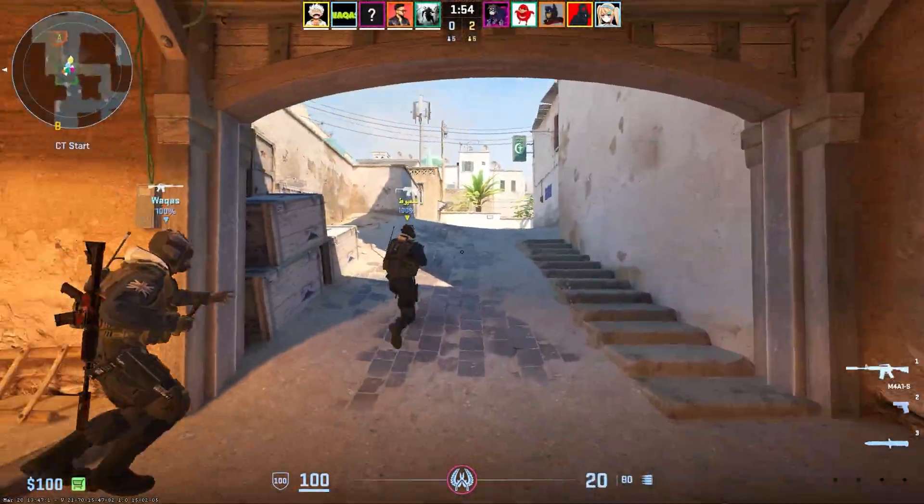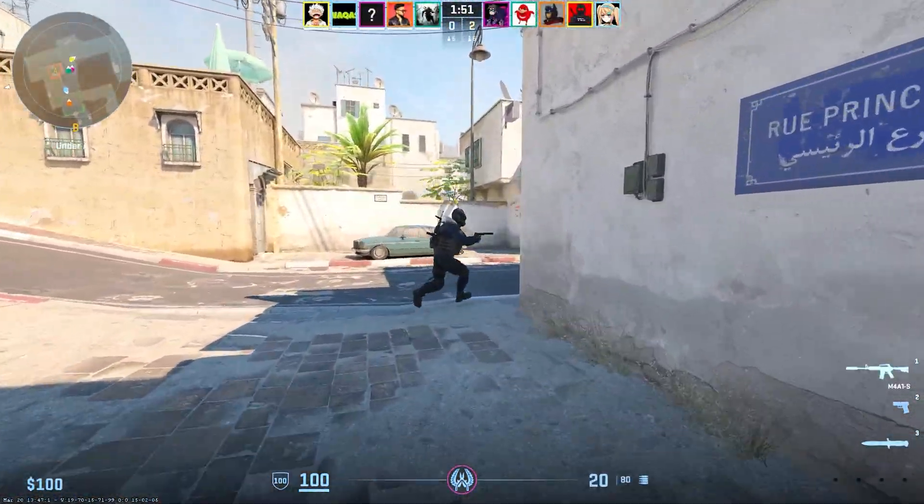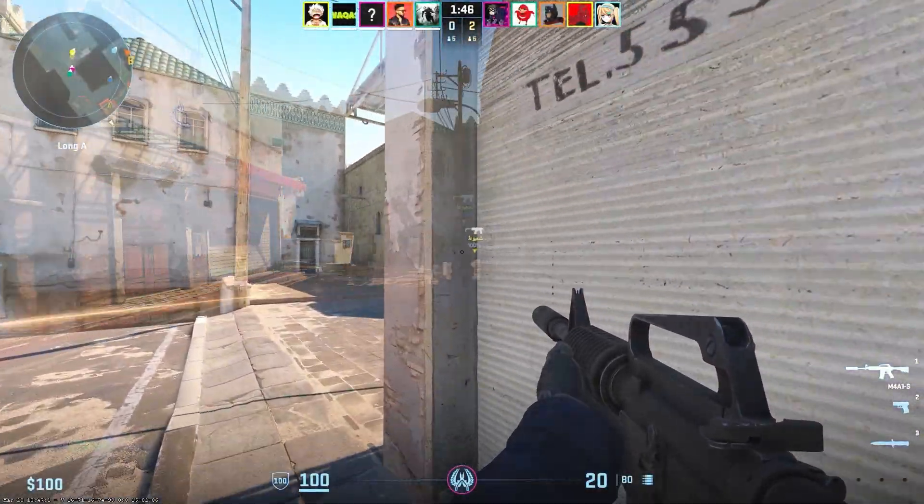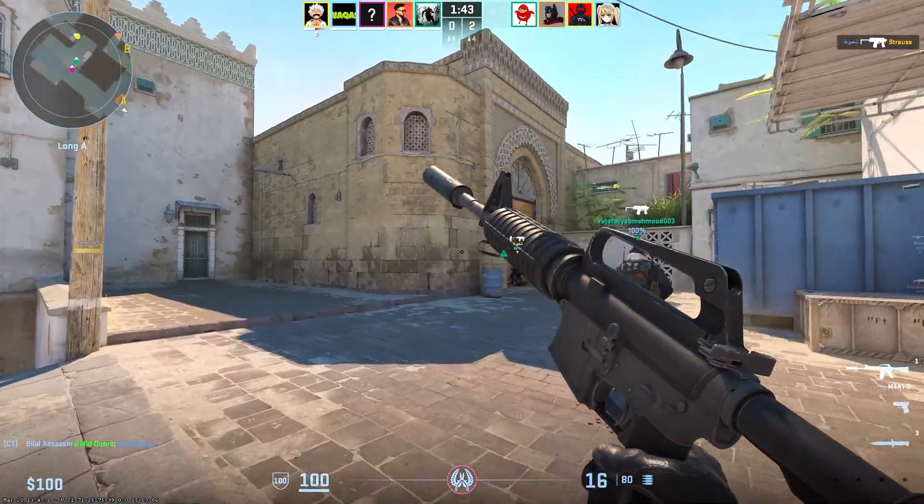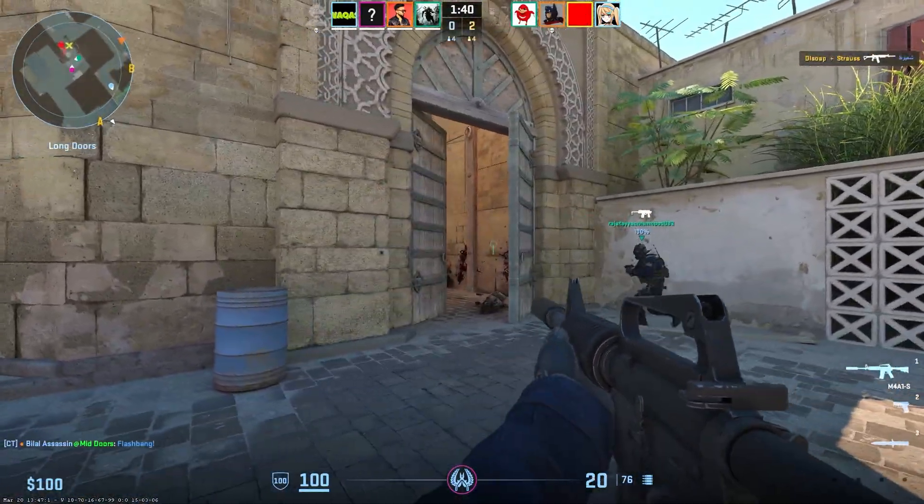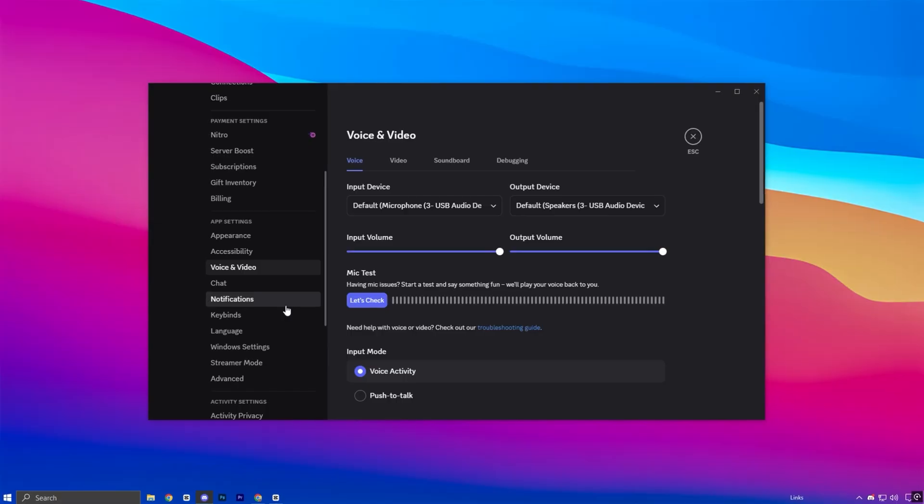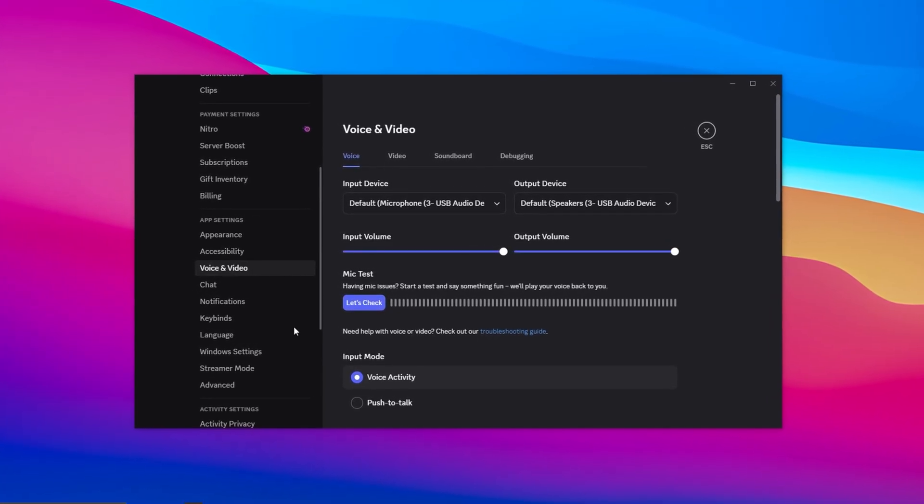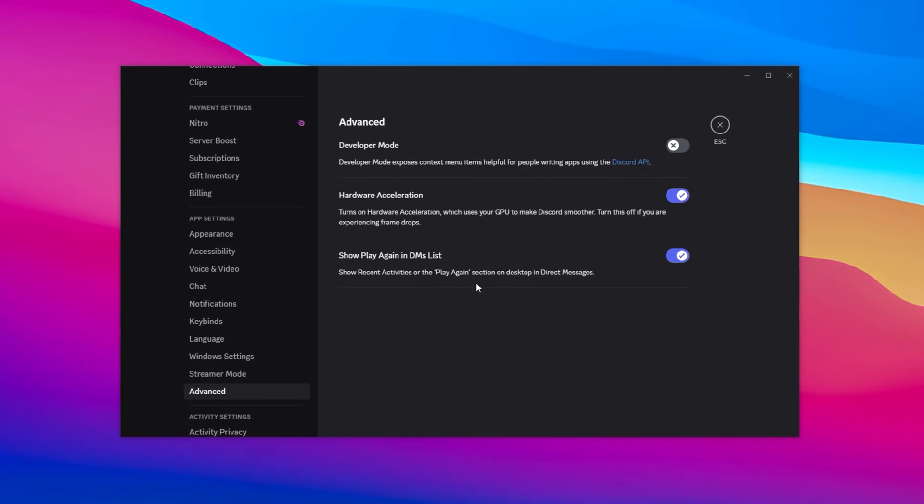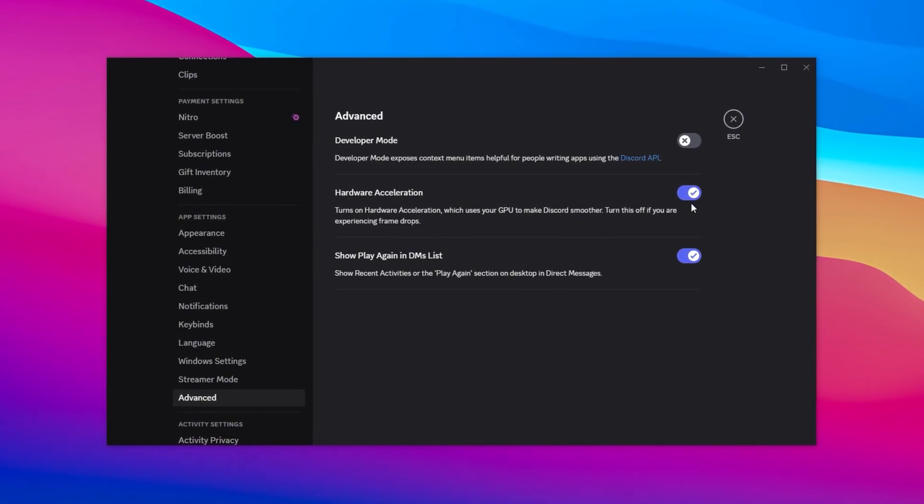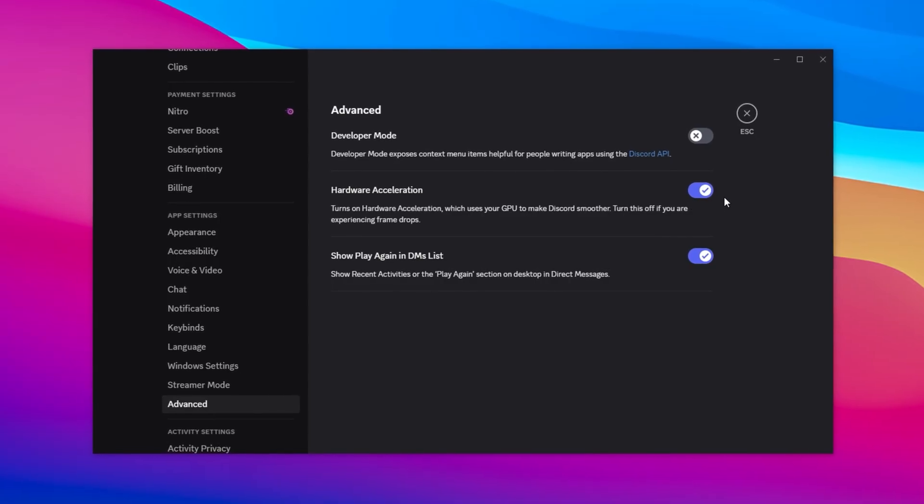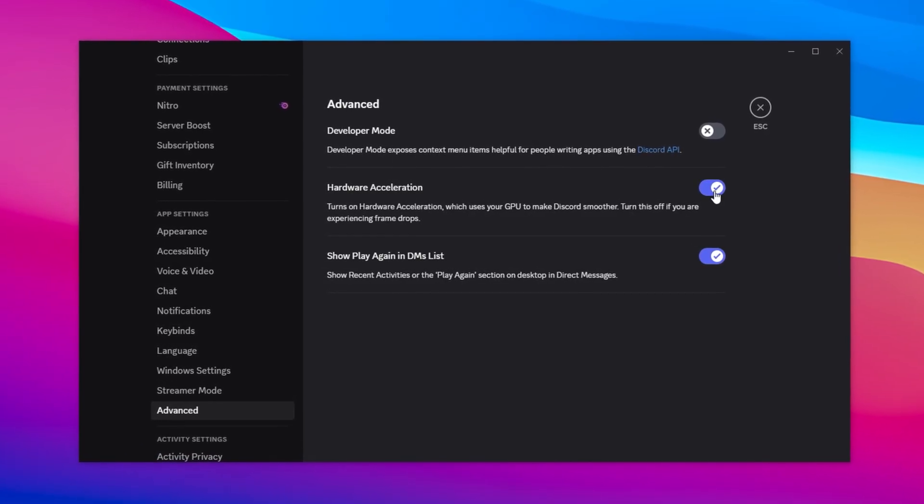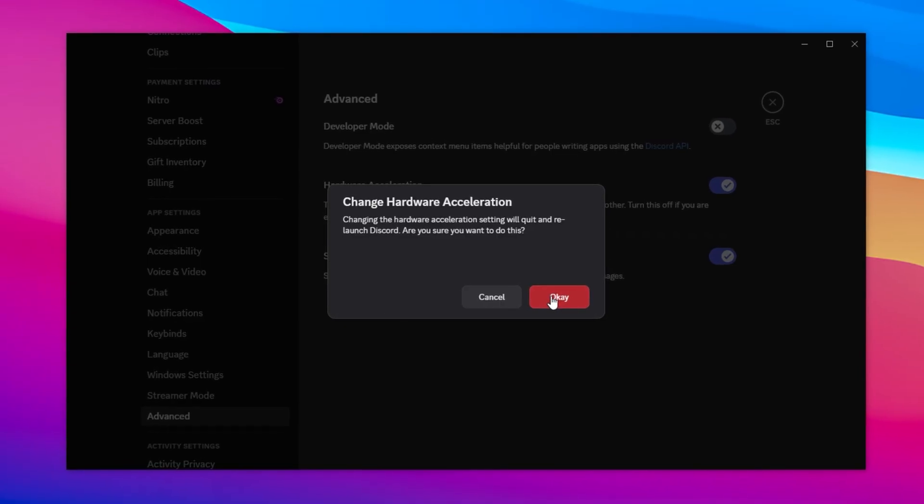Now, we're going to turn off Hardware Acceleration in Discord, which is a smart move for players aiming to squeeze out better performance. While this feature is meant to make Discord run more smoothly by using your GPU, it can actually cause frame drops, stutters, or even crashes, especially if you're gaming on a budget system. To disable it, open Discord, click the gear icon in the bottom left to open Settings, then scroll down to the Advanced section. Here, you'll see the Hardware Acceleration option. It's usually turned on by default, but if you're running Discord in the background while playing CS2, it could slow things down. Simply toggle it off, and when Discord asks, click Restart Now to apply the change. Turning this feature off helps reduce GPU load, giving CS2 more breathing room to run smoothly, especially helpful on low-end PCs where every bit of performance counts.